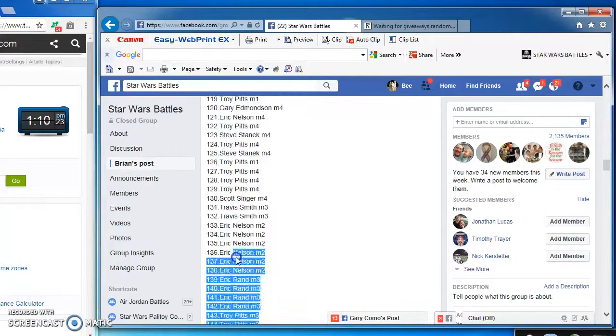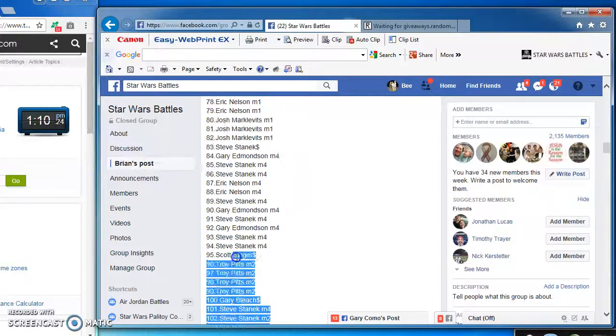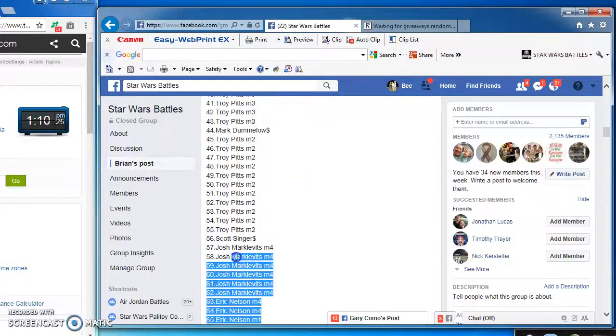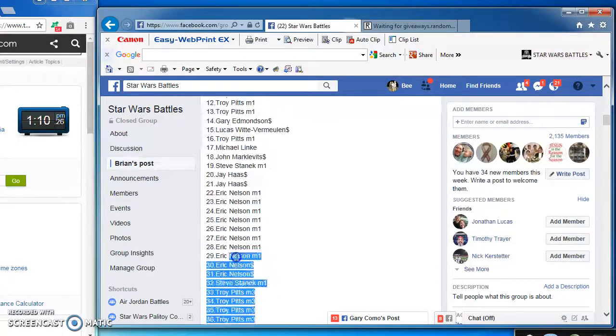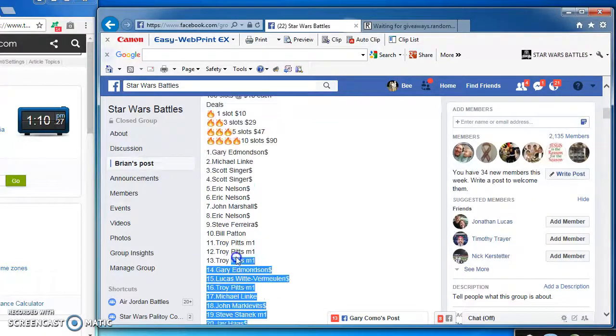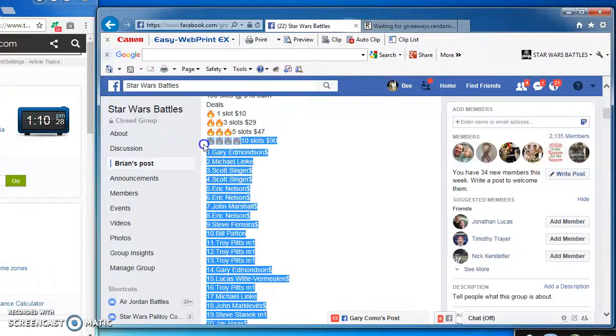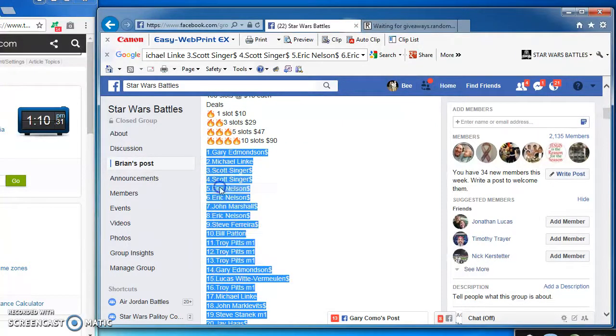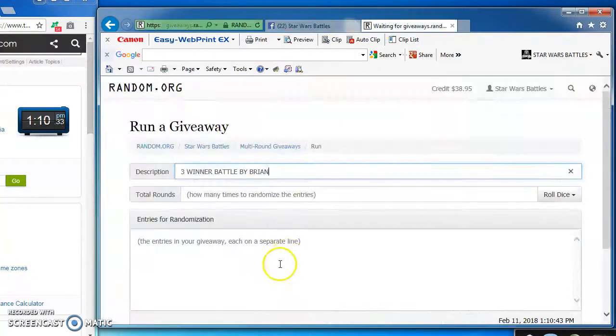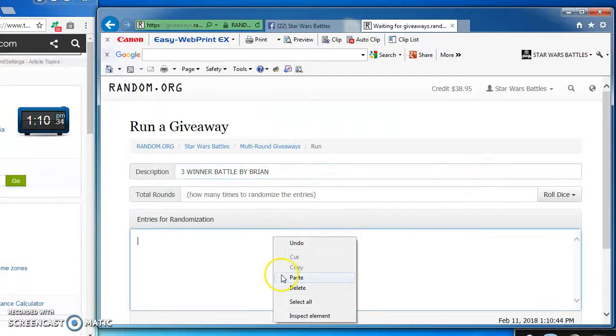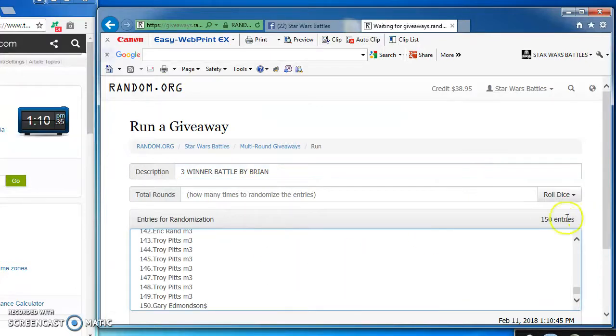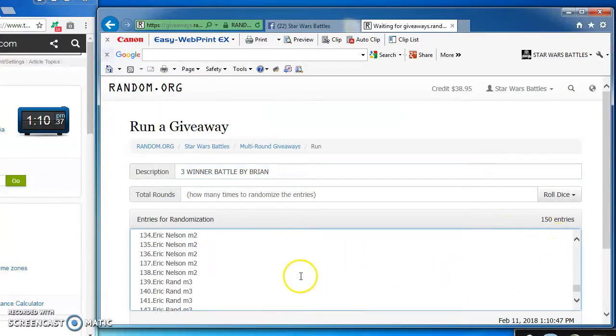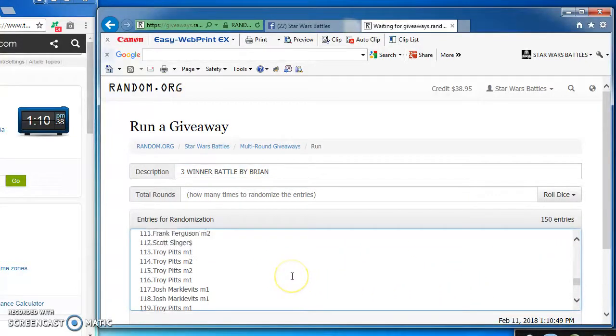I got 150 spots. I'm going to copy and take over to random.org to find our winners on a Sunday afternoon. Hopefully I'll copy this over here and we'll have 150 spots over here as well. We sure do. There's all 150 of them.